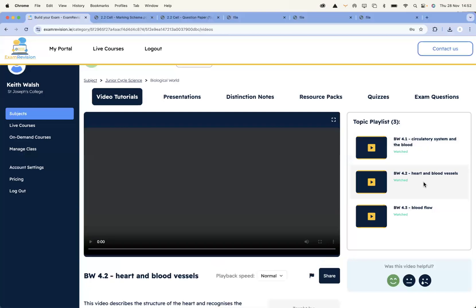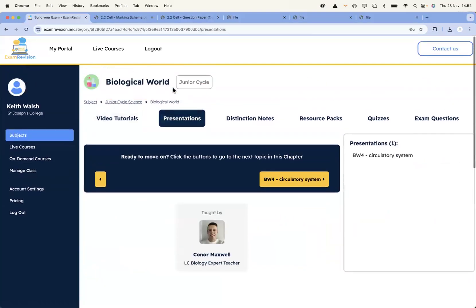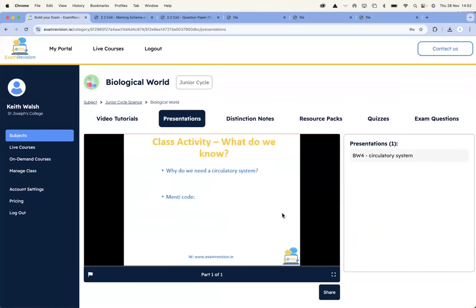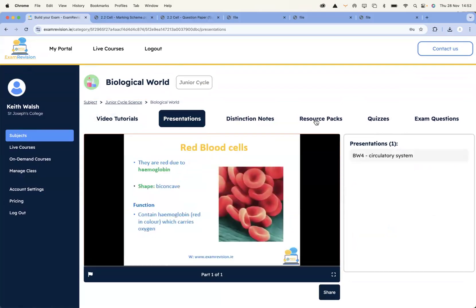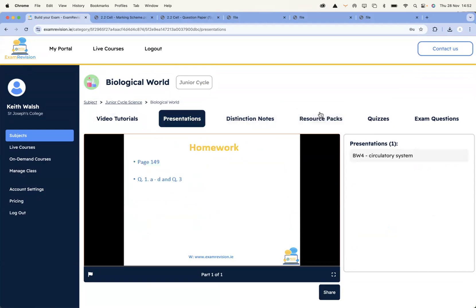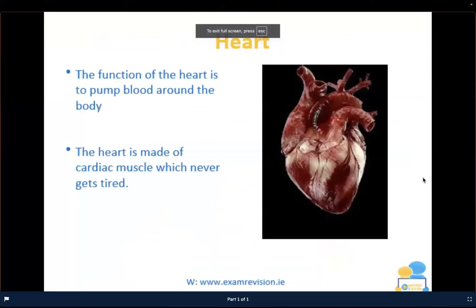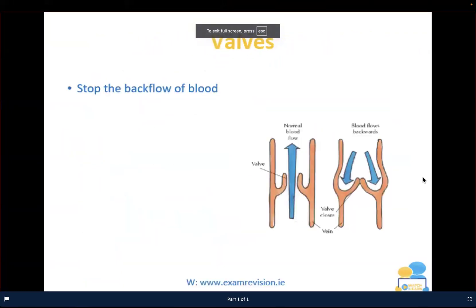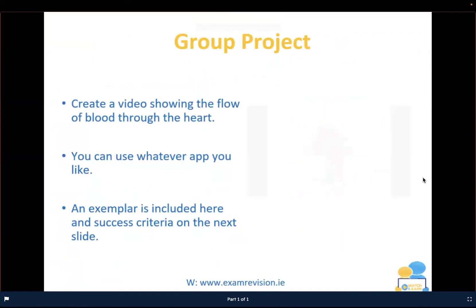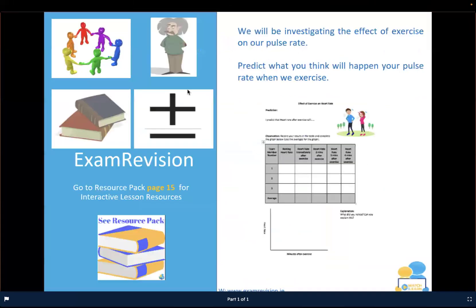You've got the circulatory system and the blood, heart and blood vessels, and blood flow. If I want to change the PowerPoint, I can go in and access the PowerPoint presentation. The one thing that's different for Junior Cycle is the resource pack. The resource pack is a range of teaching resources for teachers, linked to the PowerPoint presentations. As you go through the PowerPoints, you'll see a blue slide for Junior Cycle subjects — and it'll say go to your resource pack. For example, it says we're going to be investigating the effects exercise has on the pulse rate — predict what's going to happen to your pulse rate when you exercise.